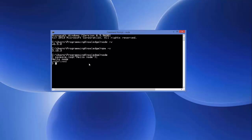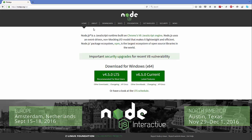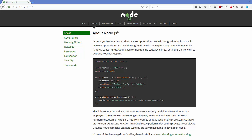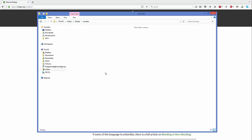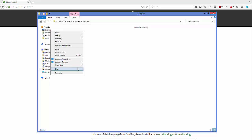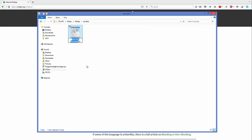Now let's check Node in a better way. Close the command prompt and go to the Node.js website — this time click the About tab. Here you will see the basic bare-bone code to get started with Node. Go to a folder and create a Node.js project folder, then create a JavaScript file. I'm going to name it app.js.